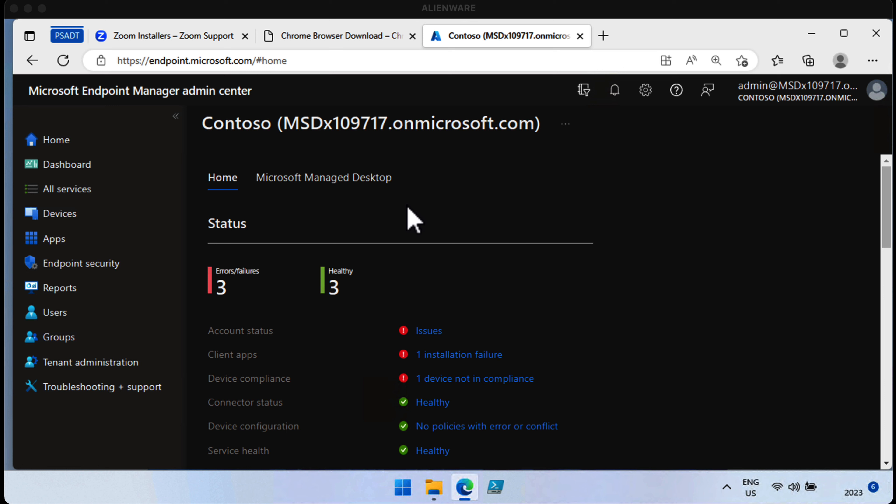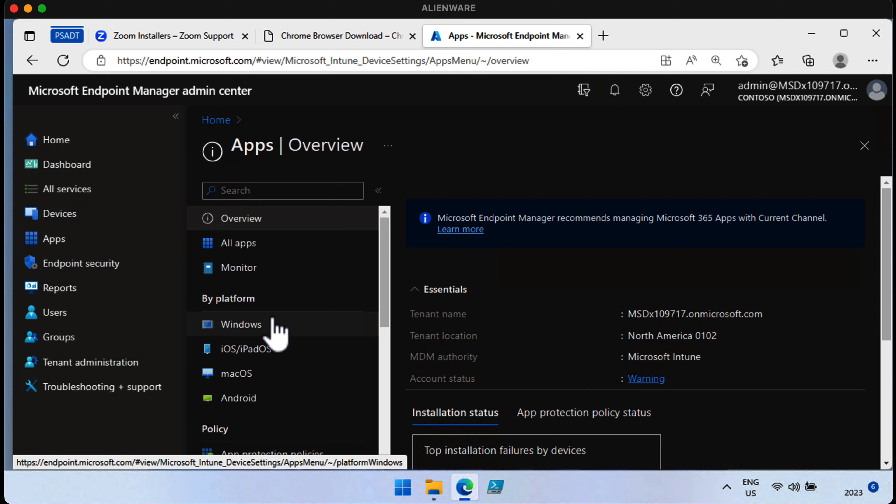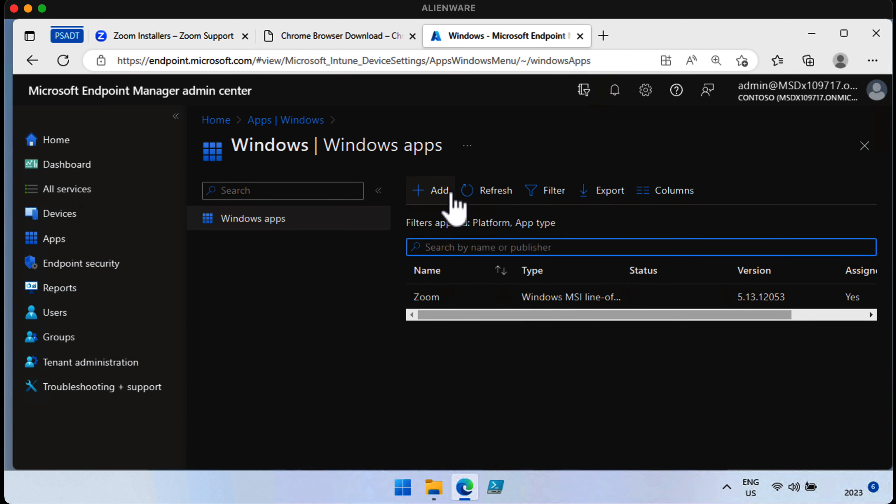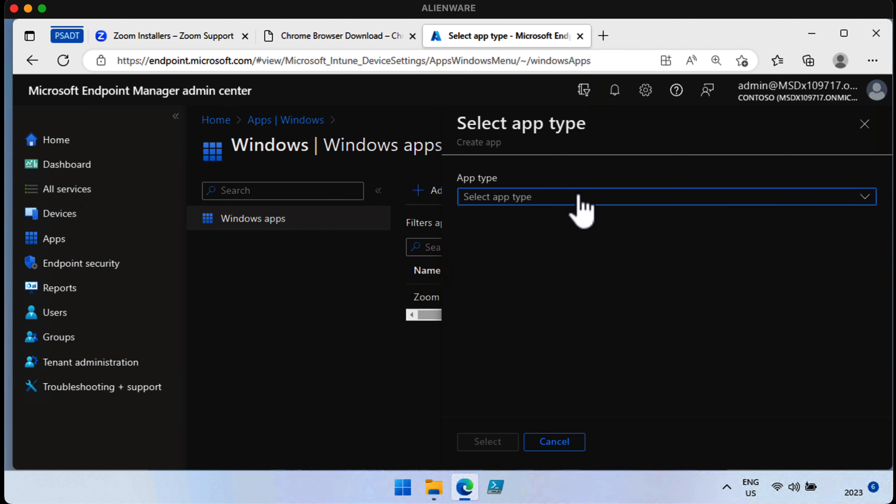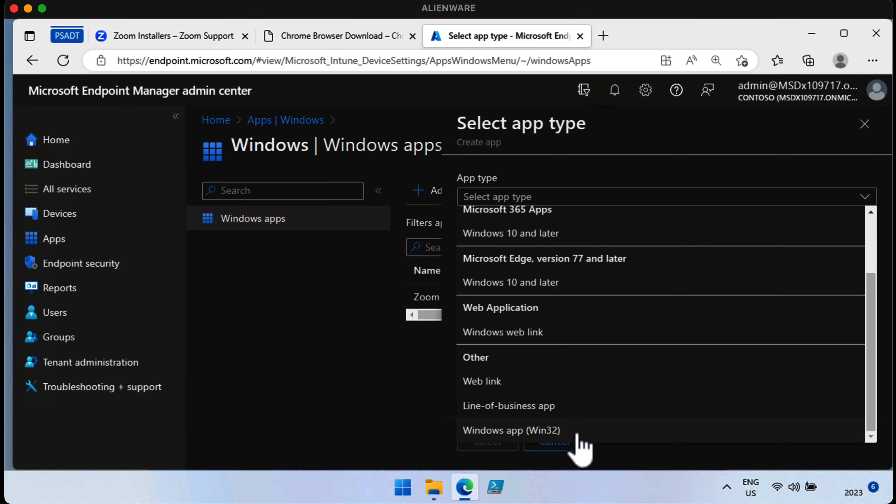So let's take a quick look at what we mean. We'll start out at the Endpoint Manager Admin Center, head to Apps, down to Windows. We'll choose Add. And in the Select App Type menu, we're going to scroll all the way down to Windows App Win32.